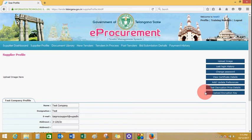If you want to change your password, click on change password and reset your password.